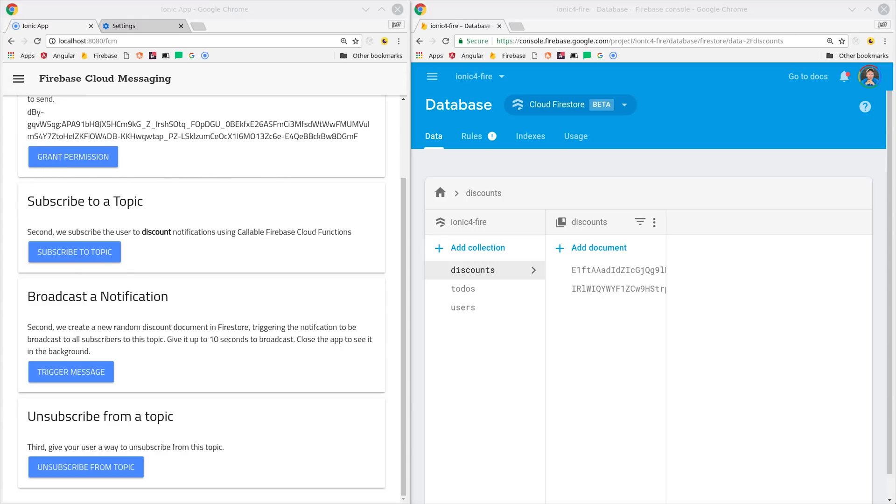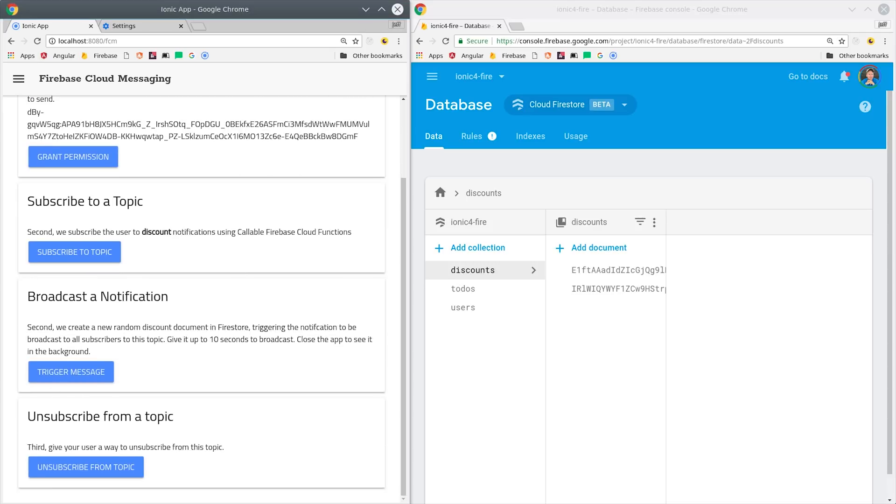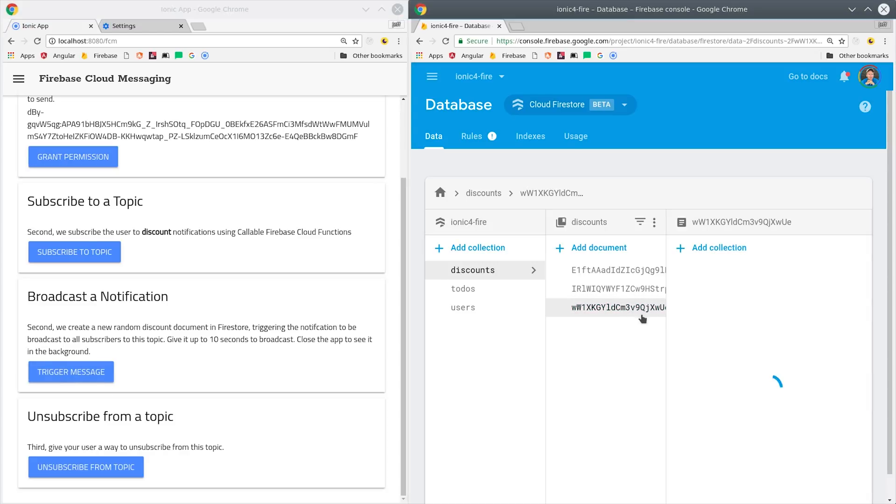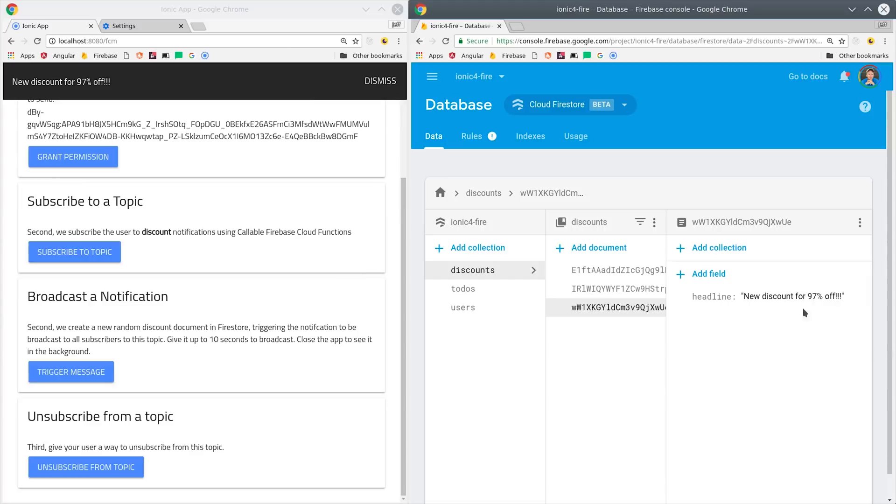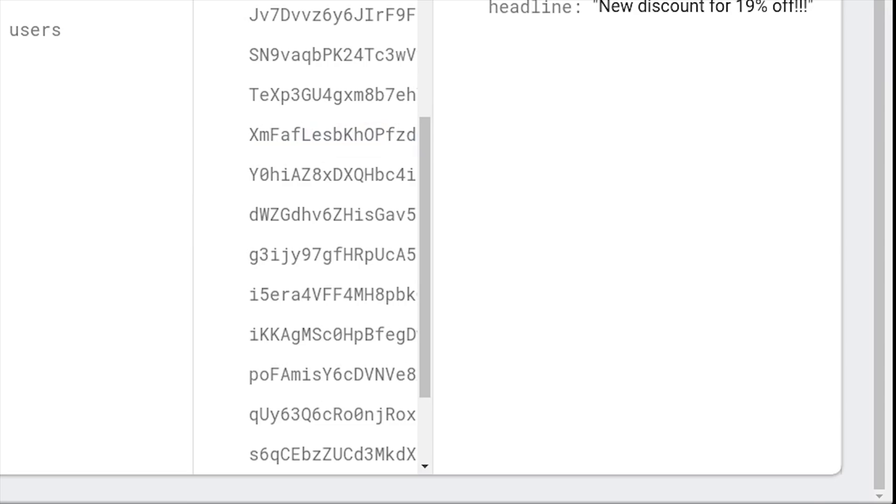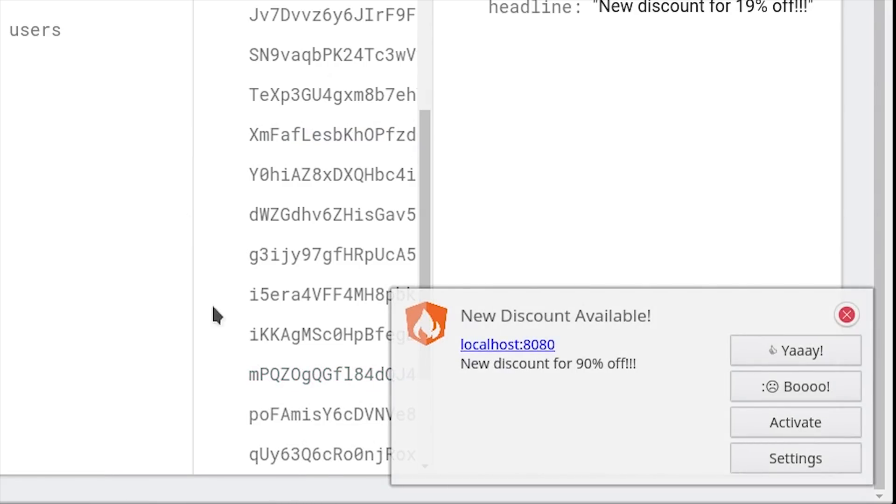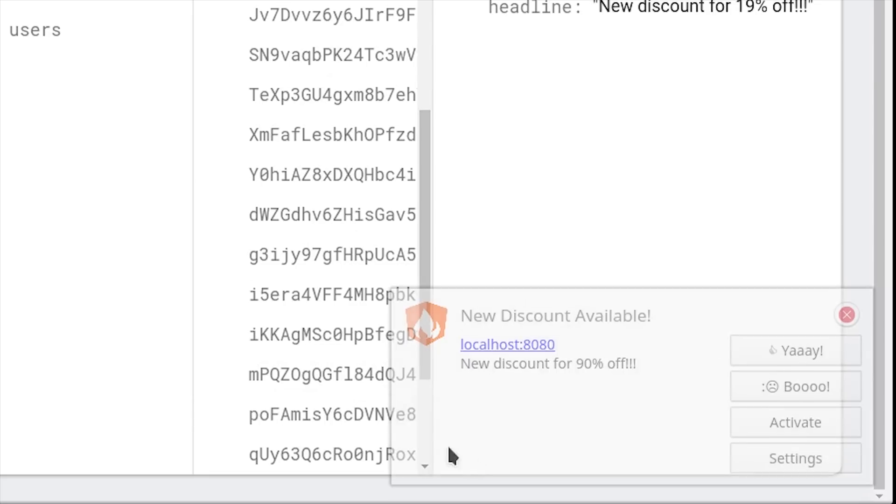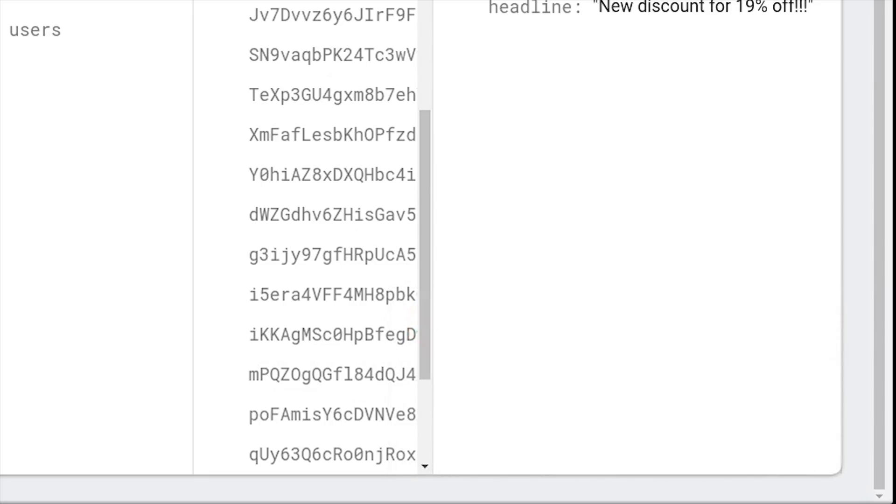And lastly, I will send the notification by creating a document in Firestore, which then triggers the cloud function to send the message. When the app is in the foreground like it is now, it will just show the Ionic toast message. But when it happens with the app in the background, it will trigger the notification on the browser itself or on your phone if you're running Android.